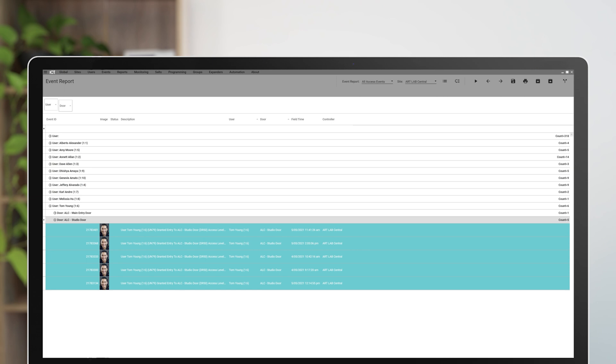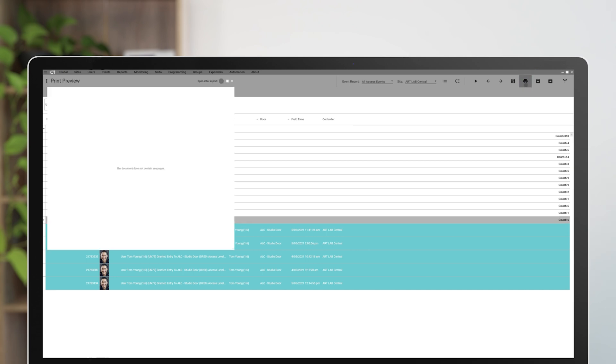Now we have a list of users and all doors they have accessed within this time frame. You can now export this report by clicking the print button to open the print preview window and selecting this icon.